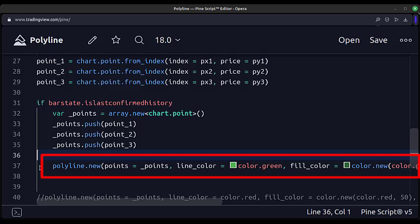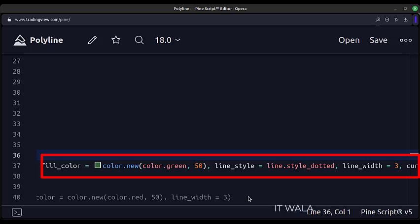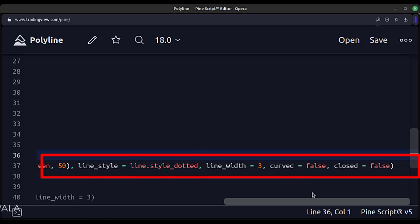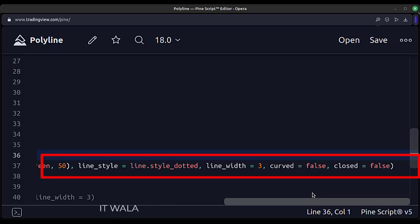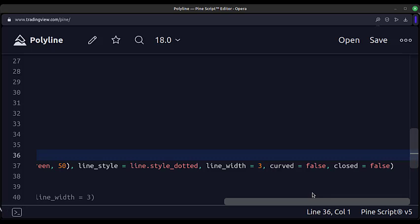The first argument of polyline.new is the array of points. The second argument is the line color. The third argument is the fill color. The fourth argument is the line style — we have used the dotted line style. The fifth argument is the line width. The sixth argument is the curved attribute; I have kept the value to false. If the value is kept true, the polylines would be curved in nature. The last argument is the closed attribute; I have kept the value to false. If true, the starting and ending point of the polylines would be connected. So our indicator is ready.